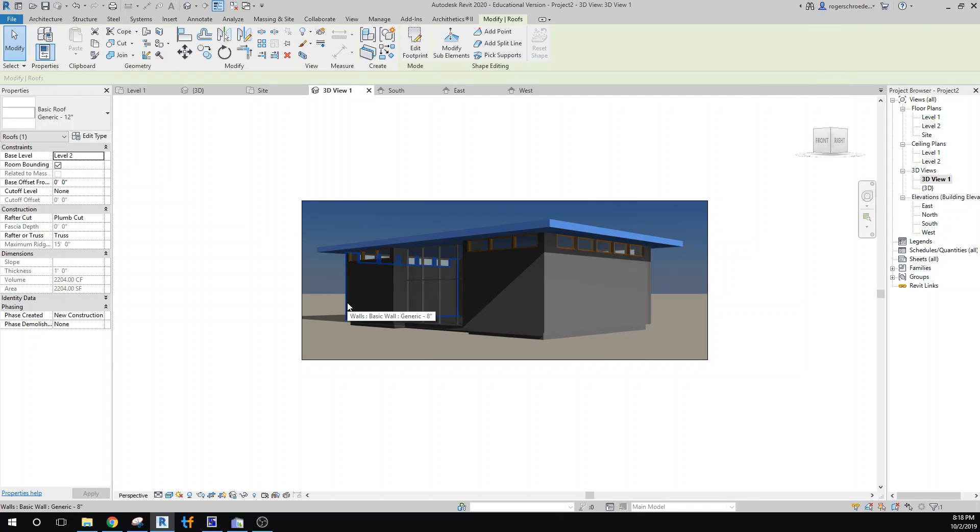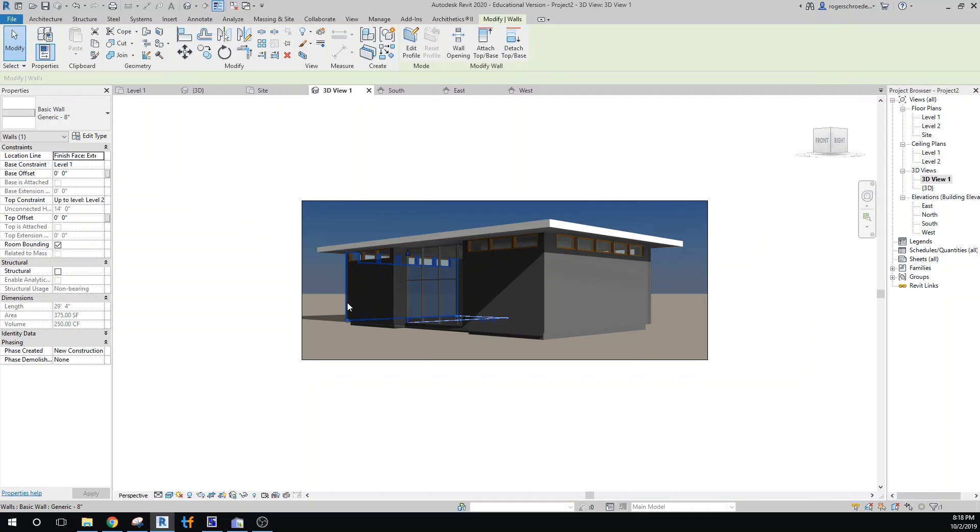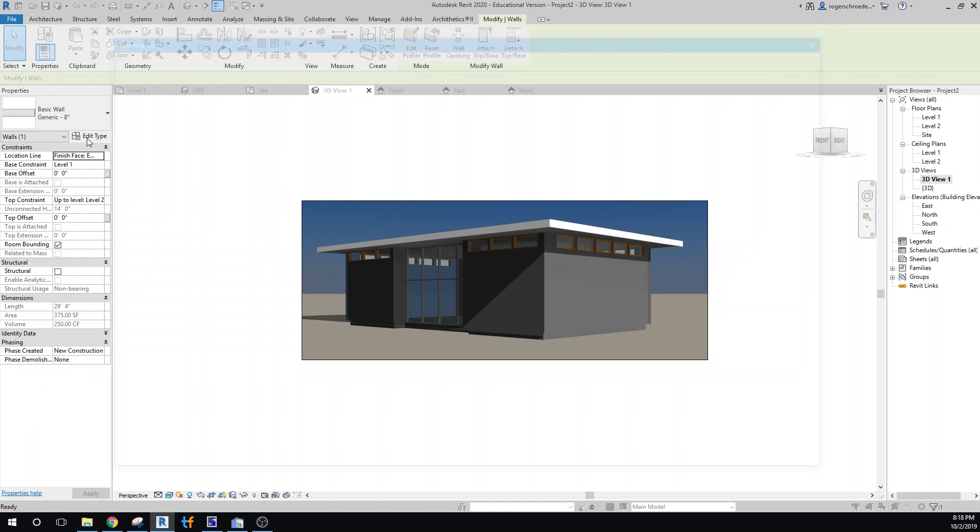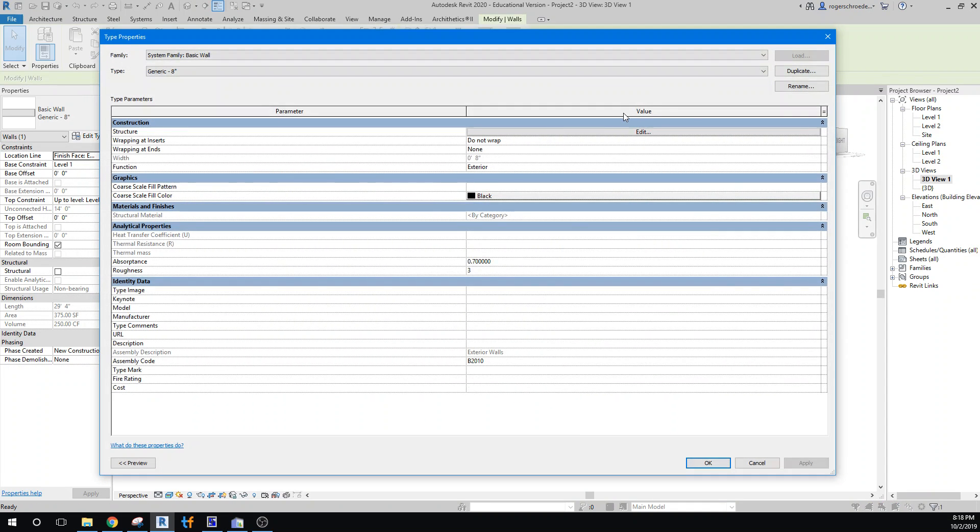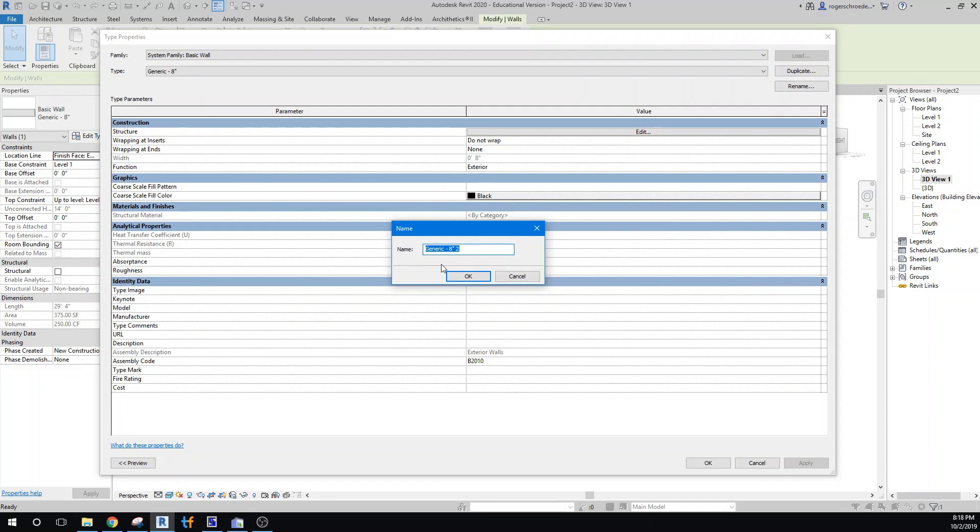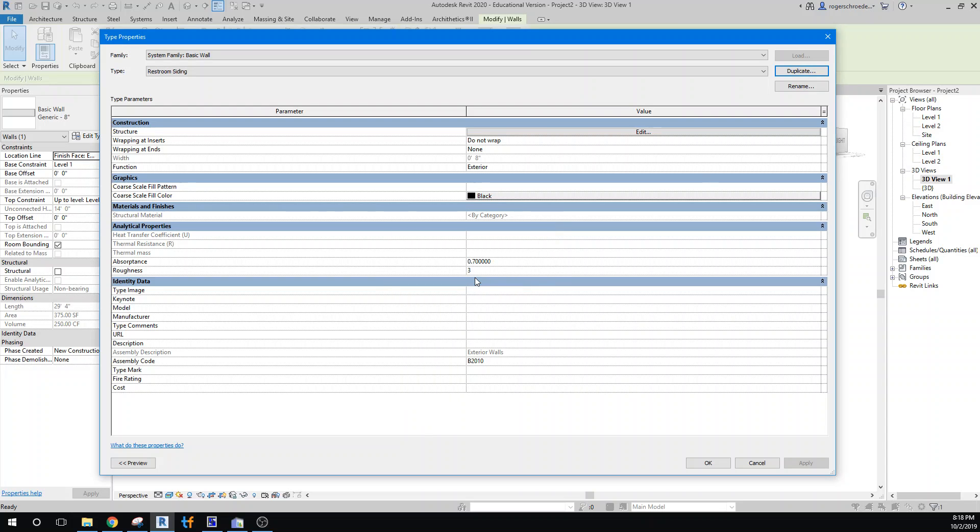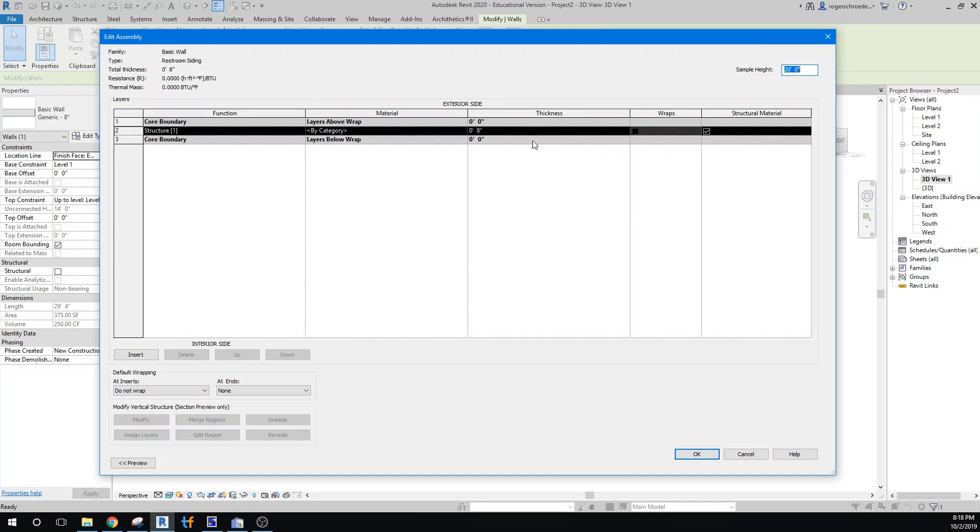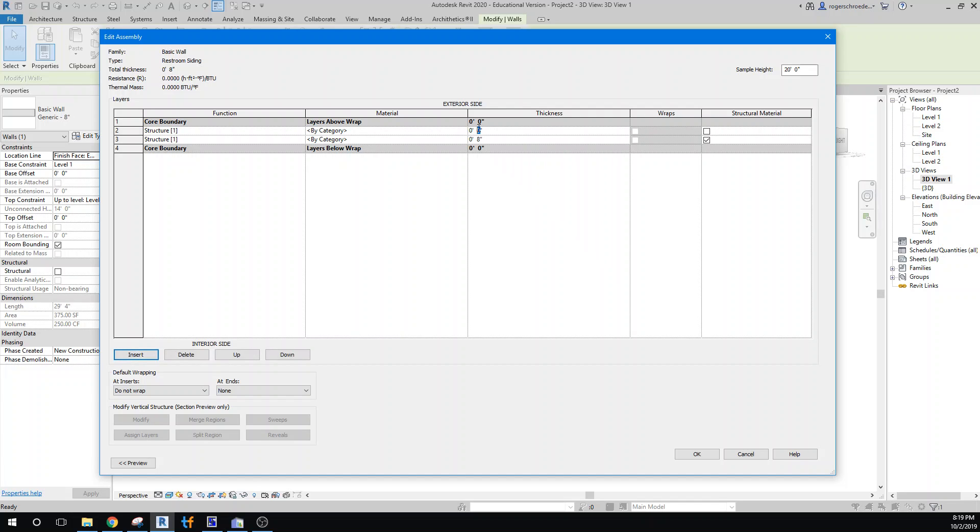We've got our walls now, so I'll just grab one of the walls and I'll go edit type. I'm going to go ahead and duplicate that and go restroom siding. I've gone ahead and found something, a black siding you could use if you want. I'll add another layer up here, just a 1 inch layer, but I won't change the default thickness, so I'll change this to 7.